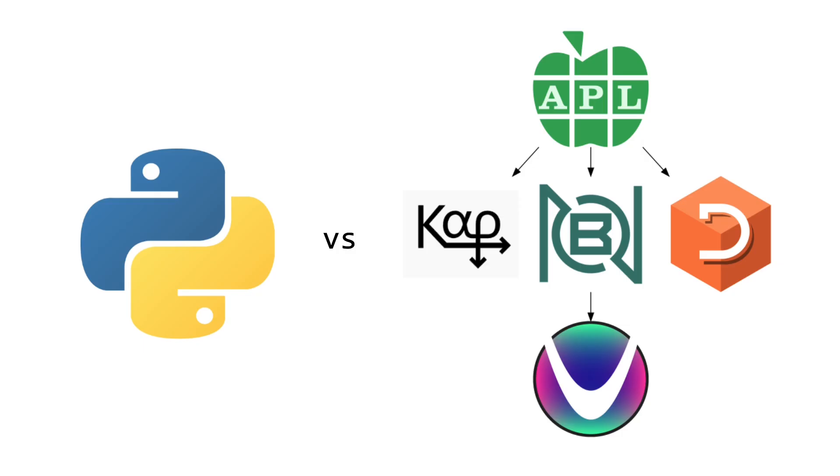In order, we will do BQN, then CAP, then Dialog APL, and we will finish with Uiua.